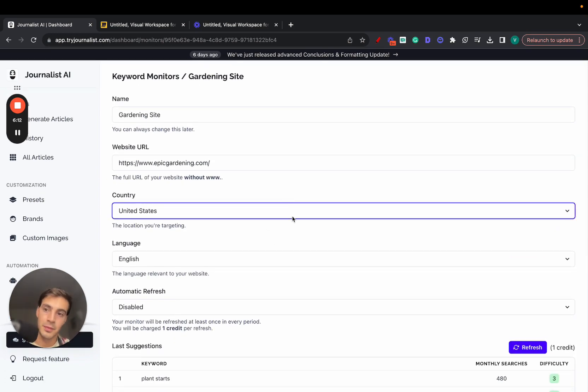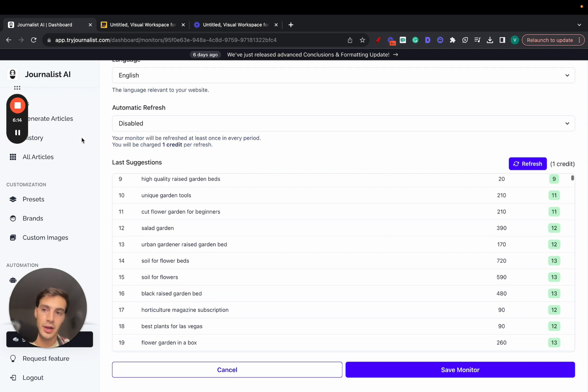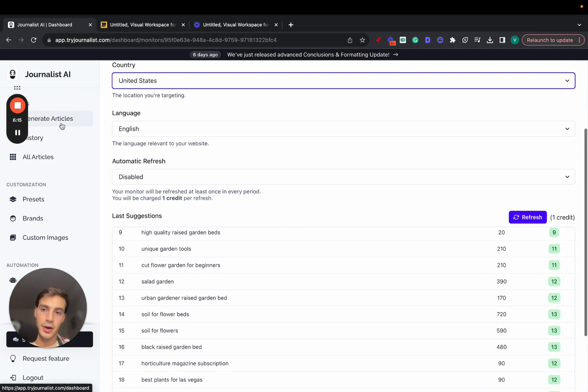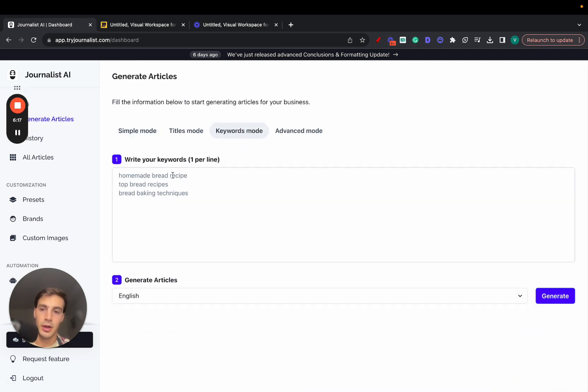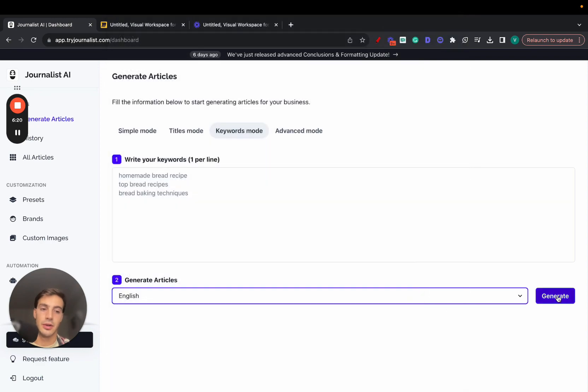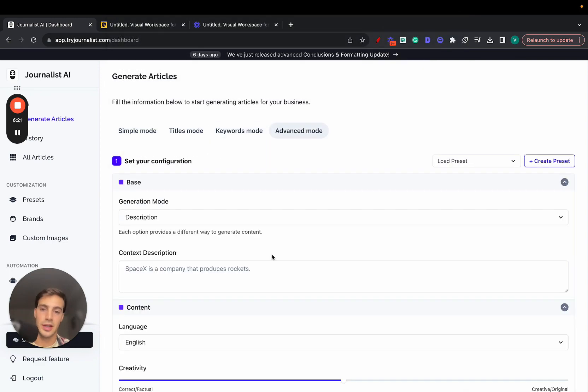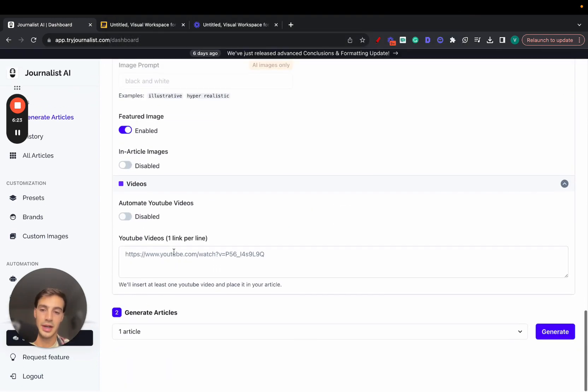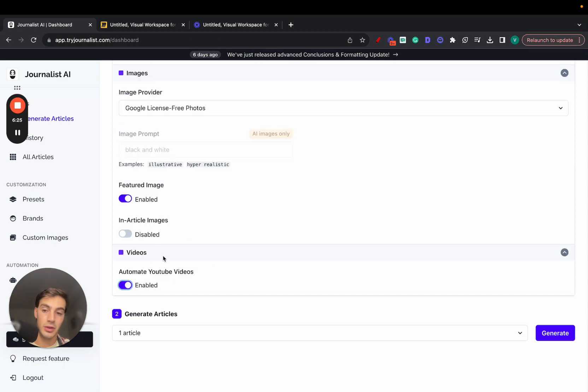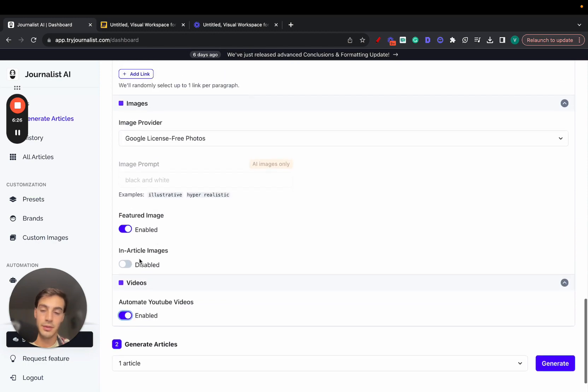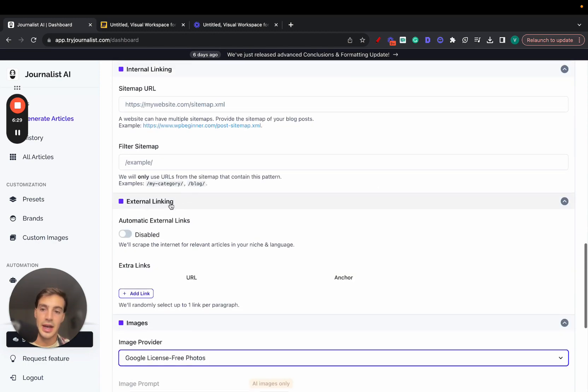And if you want to take this a step further and produce content with the keywords you find, just go here to generate articles. Click keyword mode, paste your keywords here, select language, and just click generate, or just use the advanced mode, which is quite powerful.